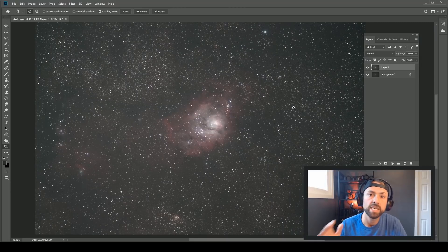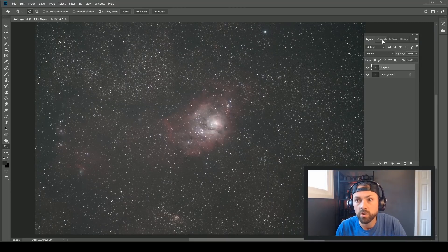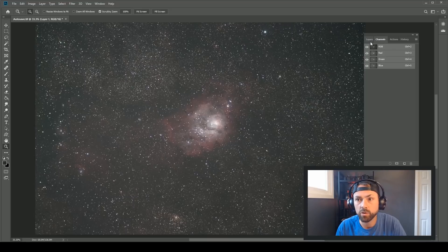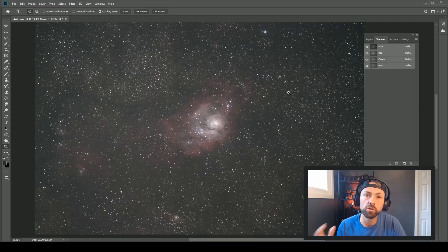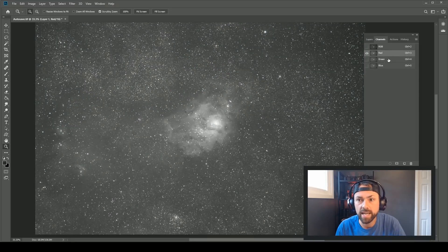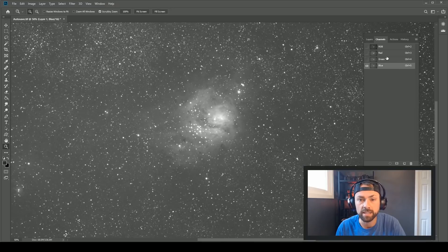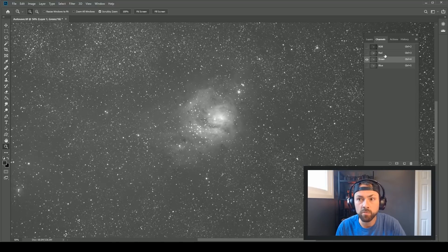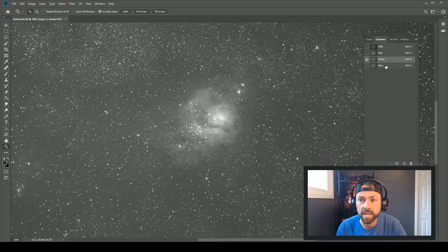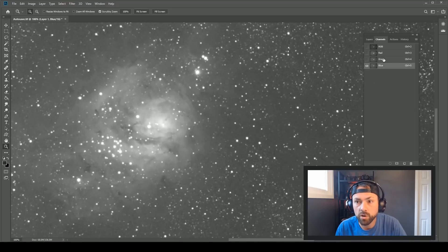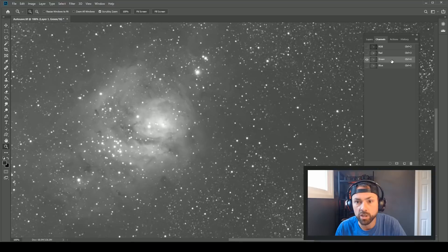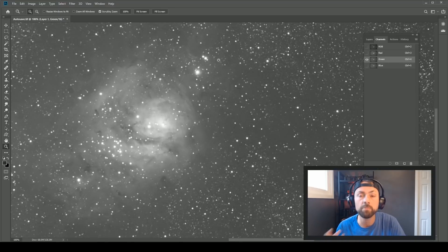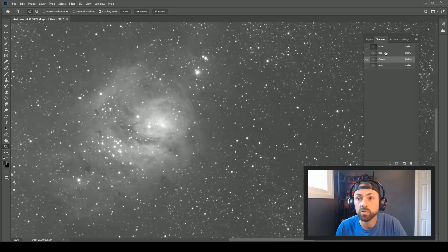This is what this video is all about — going into the channels palette in Photoshop. You're probably used to layers, but if you break down an RGB image into channels it says a lot about the data. Right off the bat we can see that the amount of signal collected in each channel is different. The red has a lot more information in this object — sometimes it's the blue in a reflection nebula. You can also see what channel is noisier than the rest.